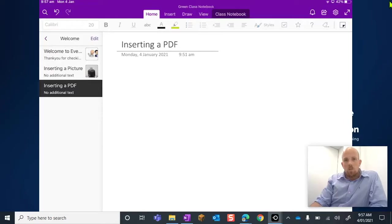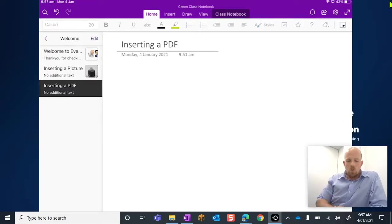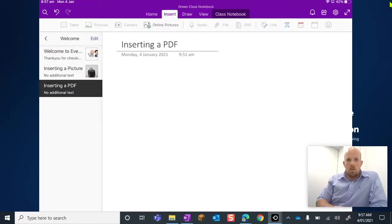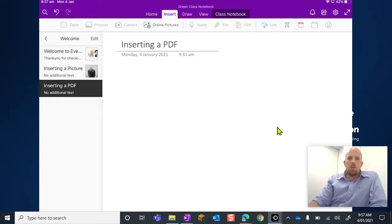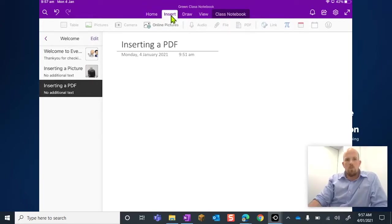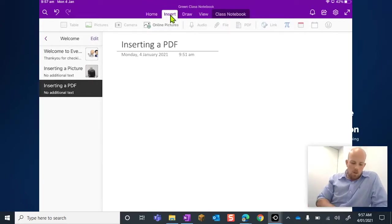So what I'm going to do is at the top ribbon, I'm going to just move over to Insert. So it's just here, we've moved over here to Insert.